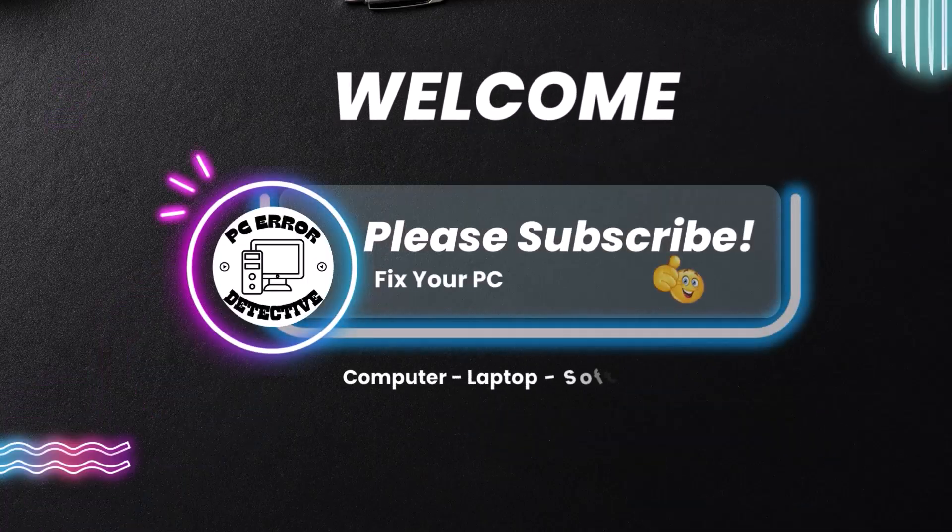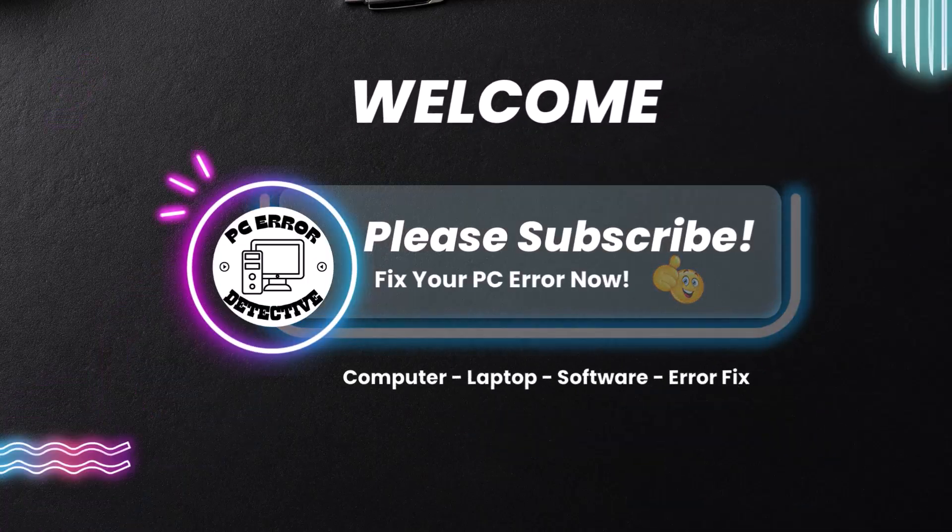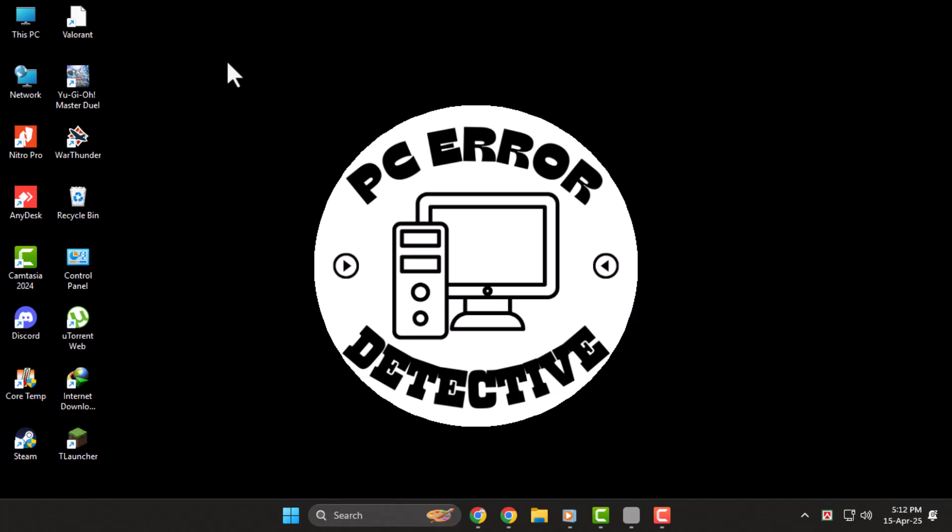Hi everyone, welcome to PC Error Detective. In today's video, we're going to show you how to fix the 0x80070005 error code in Windows 11. If you're facing this frustrating error while updating Windows or installing apps, don't worry, we've got a few simple fixes you can try right now.